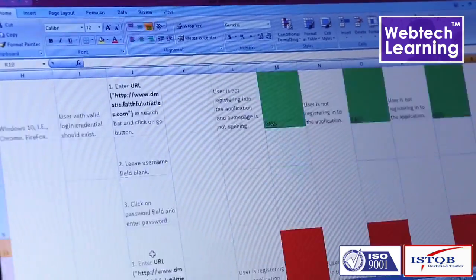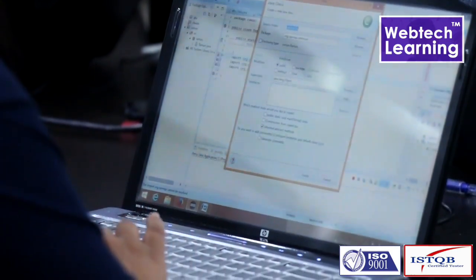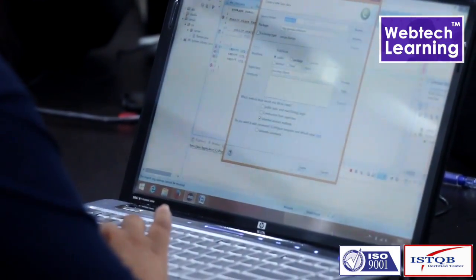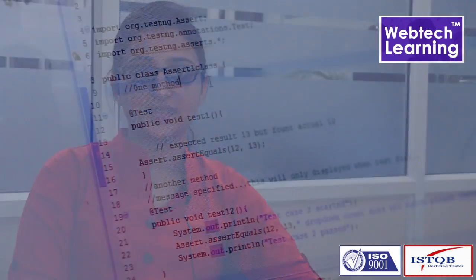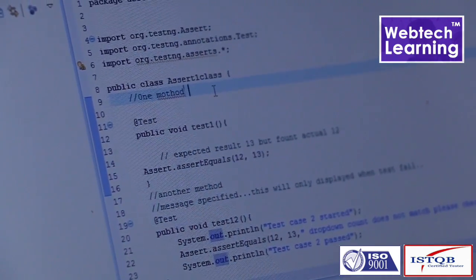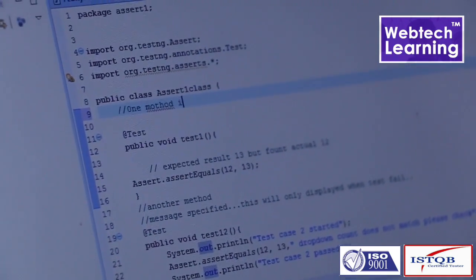In this course, you can learn a number of things like SIS analysis, test case creation, test case execution, and after that bug reporting, and test closure activities, and a number of things.